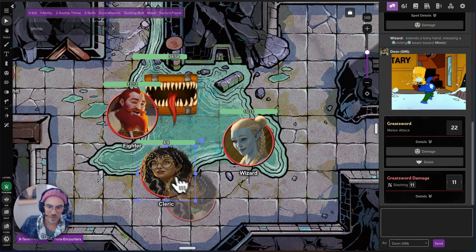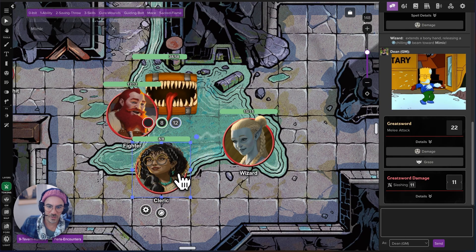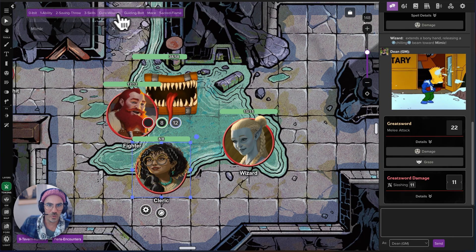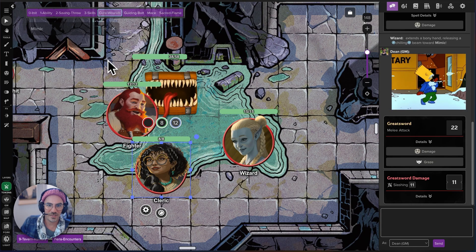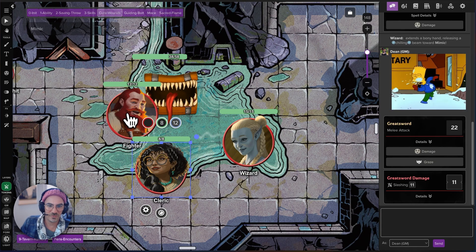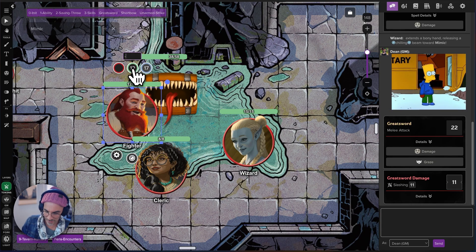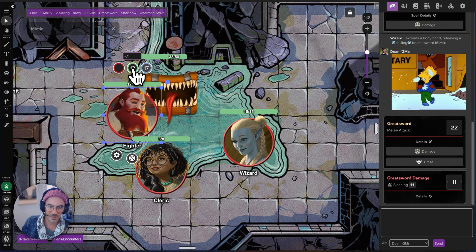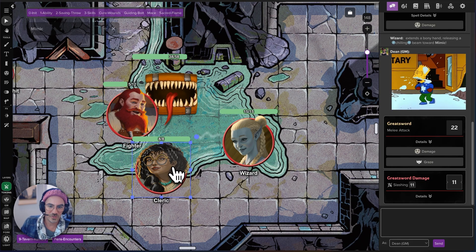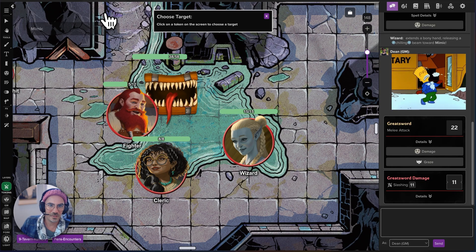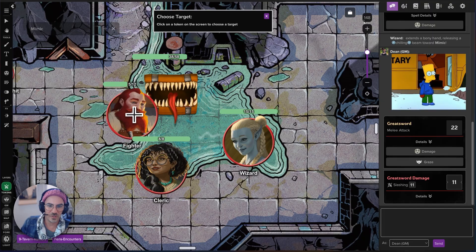Now our cleric is going to step in. We're going to cure some wounds because, let's say, this fighter was already down some health — let's do minus seven. Let's cure some wounds over here.